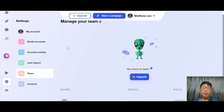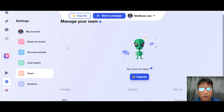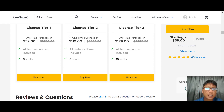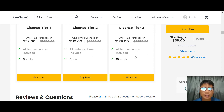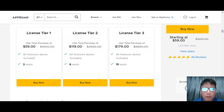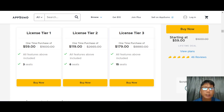Valaxi uses LinkedIn to pull out prospects' professional emails, creating lead generation for you. It's an AppSumo product. Pricing is: Tier 1 at $59 (3 seats), Tier 2 at $119 (6 seats), and Tier 3 at $179 (15 seats). It's an alternative to tools like Lemlist, but unlike Lemlist's monthly charges, Valaxi is a one-time payment.